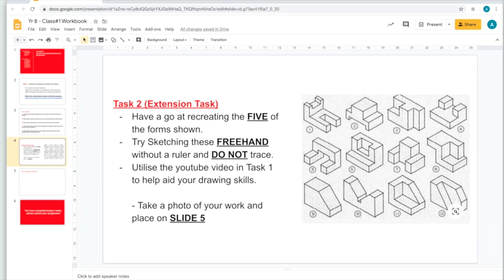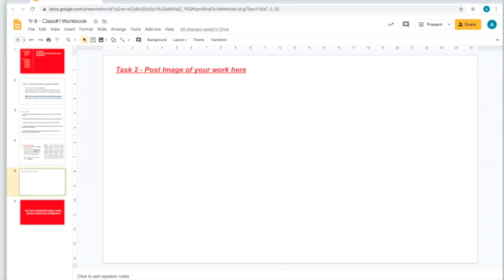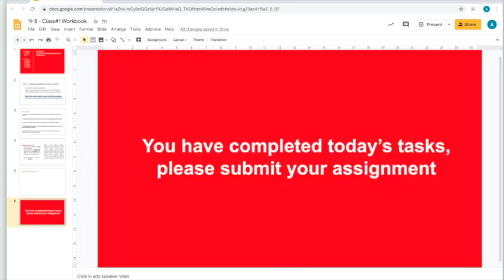Lastly, once you've done your drawings, post them on this page for me to see. And once you've completed today's tasks, submit your assignment through Google Classroom.